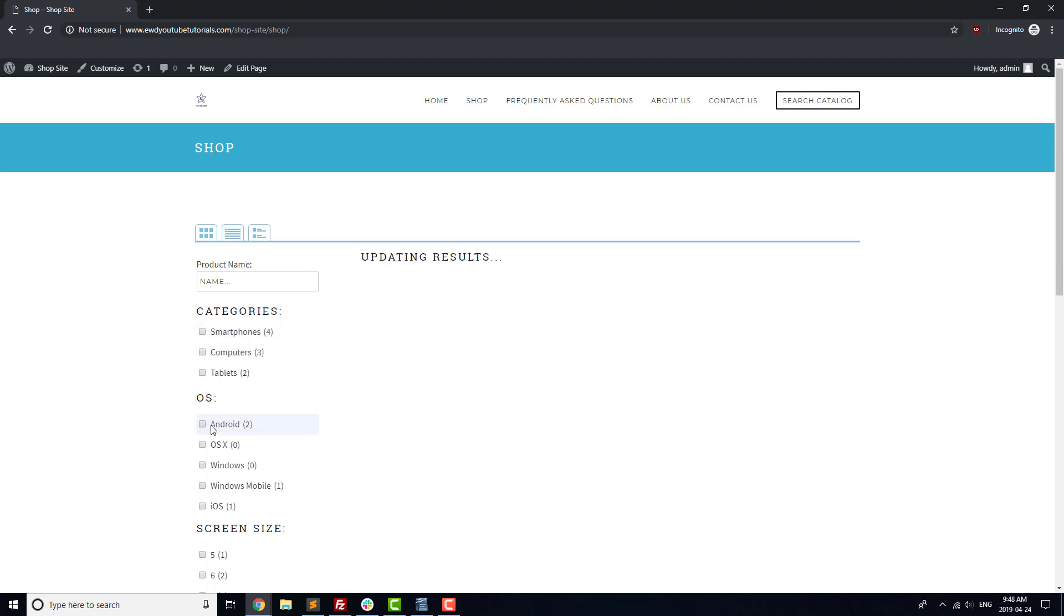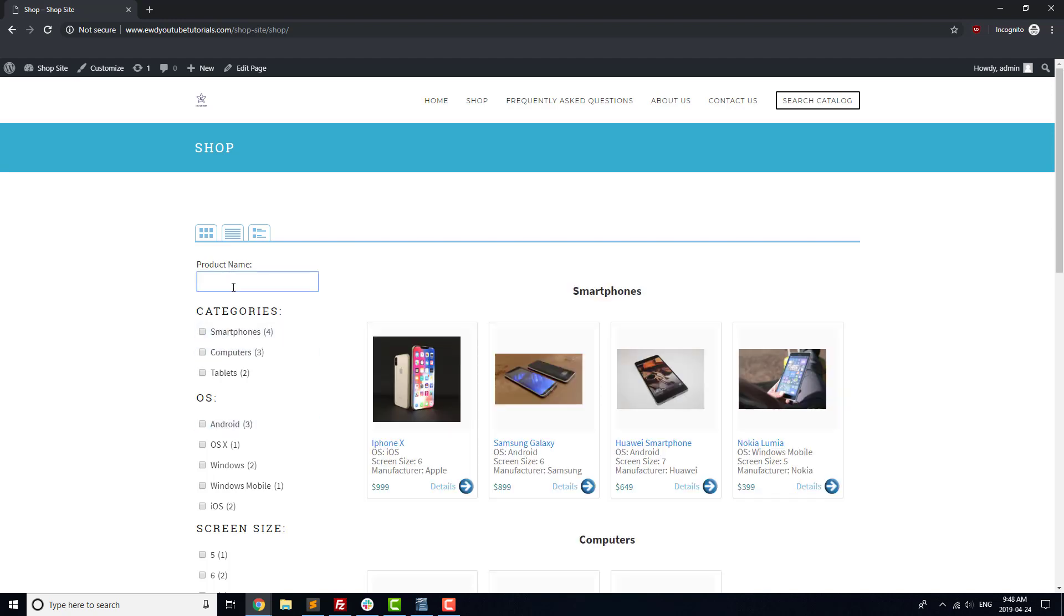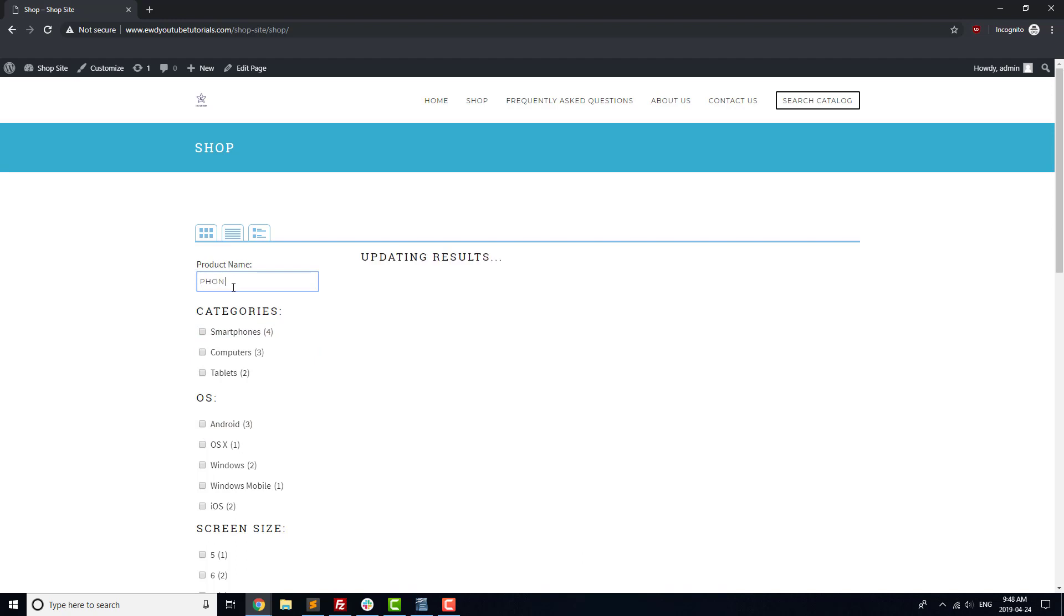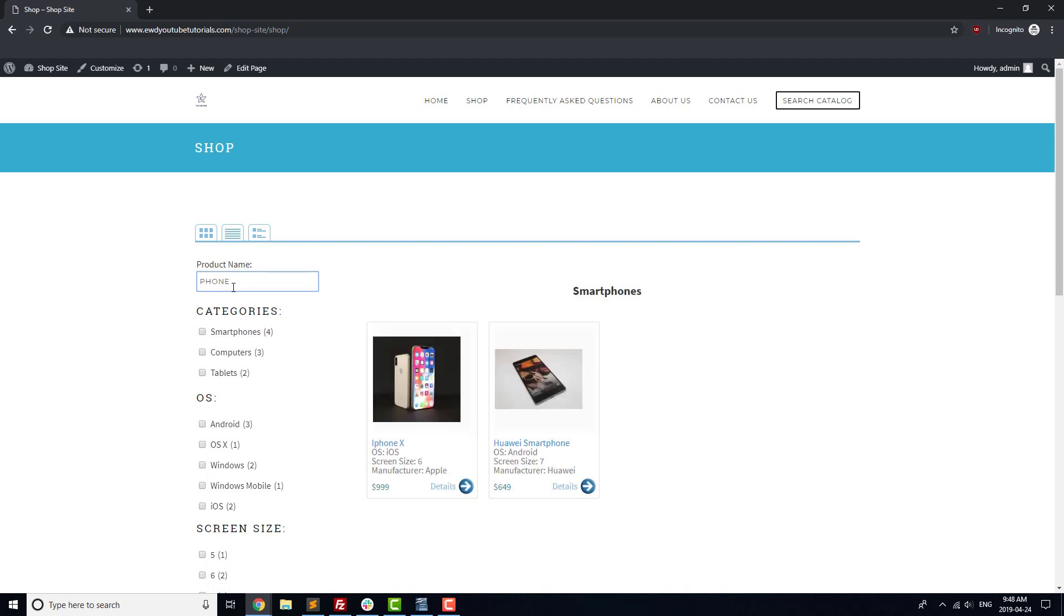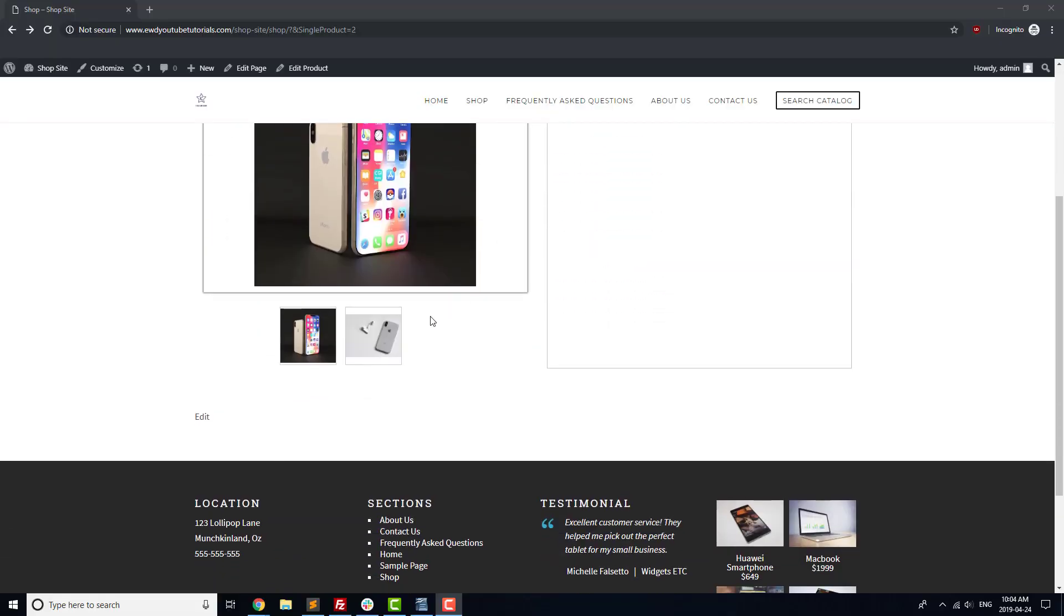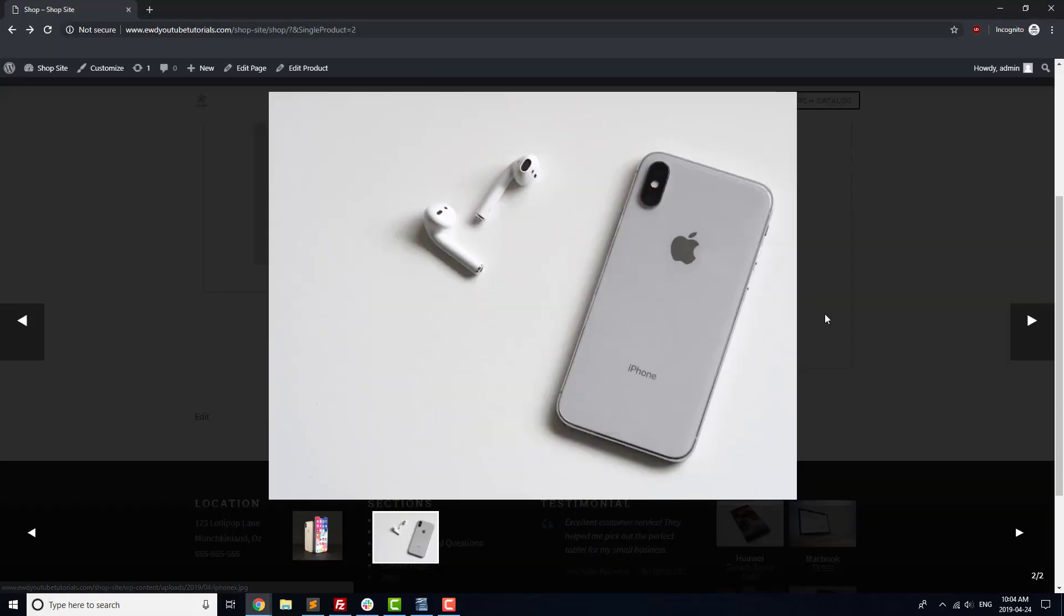Test any filtering that you added to your shop page, and make sure that the products that are displayed match the filtering criteria. Click on a product, and make sure that the product page displays the way that you want it to.